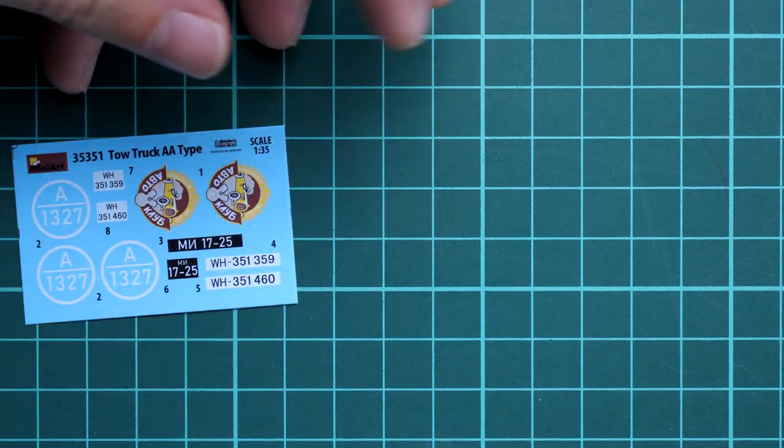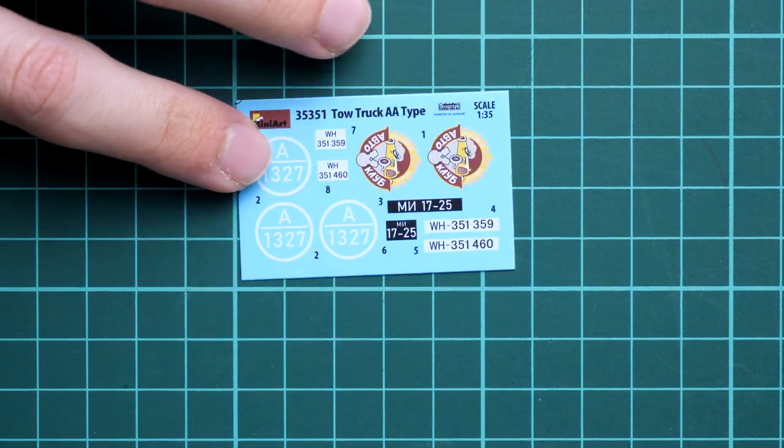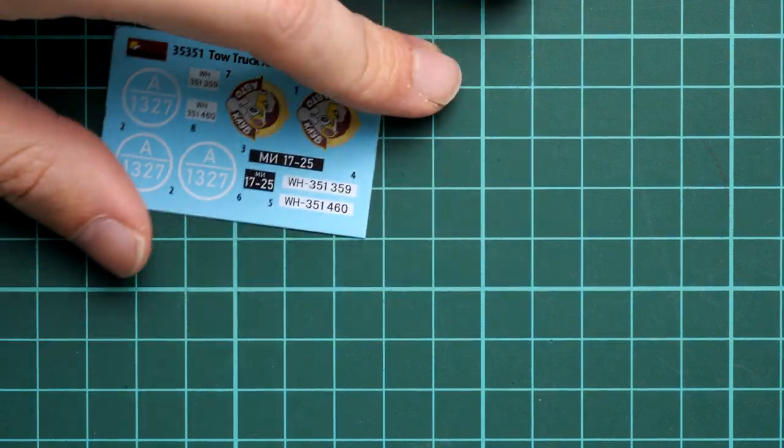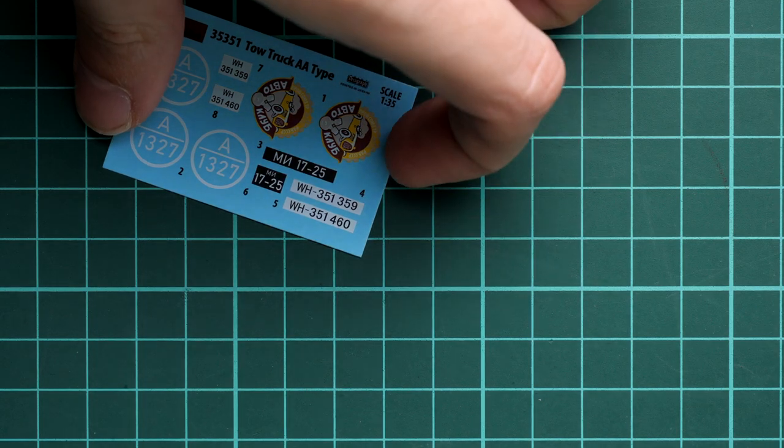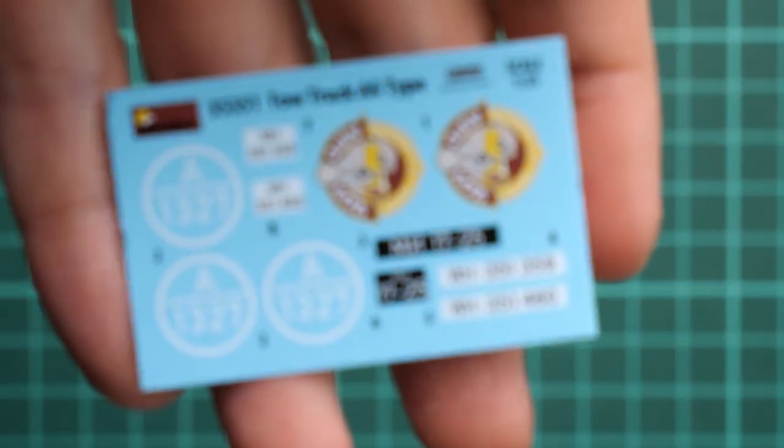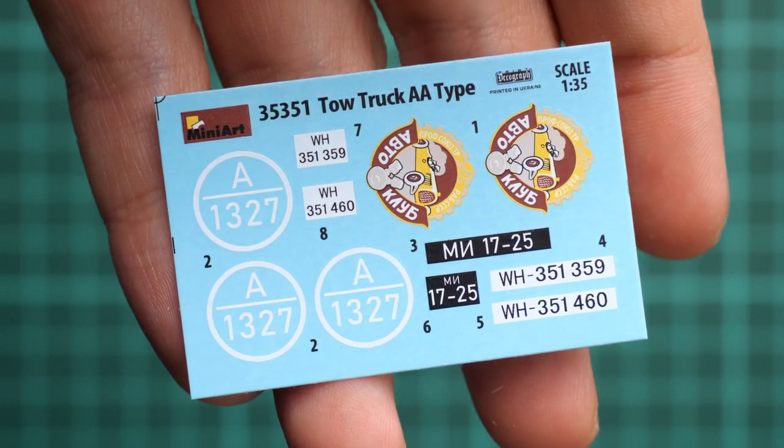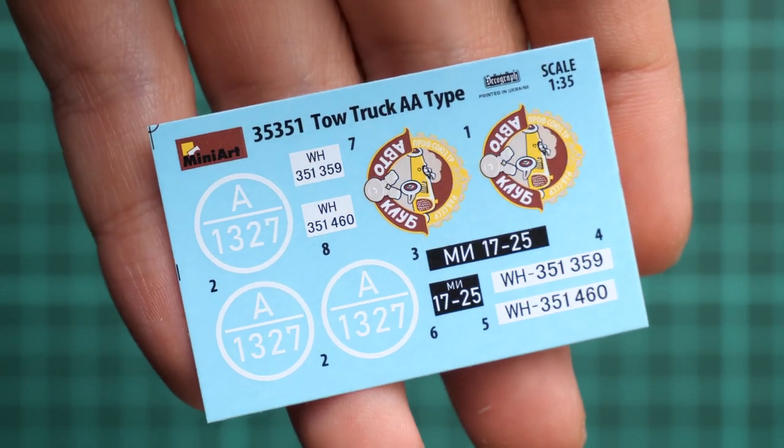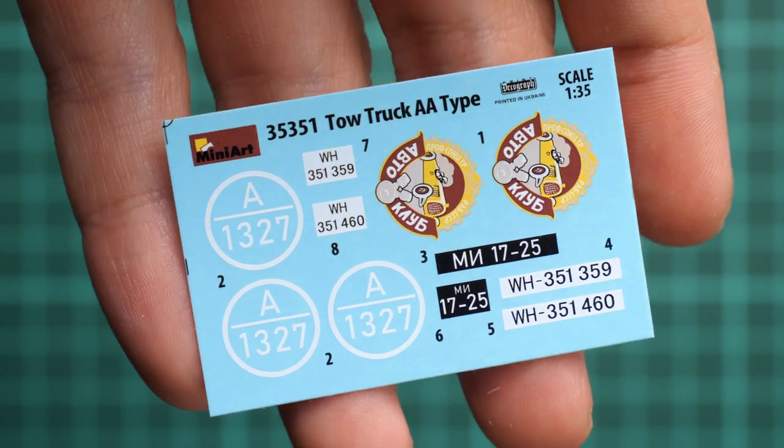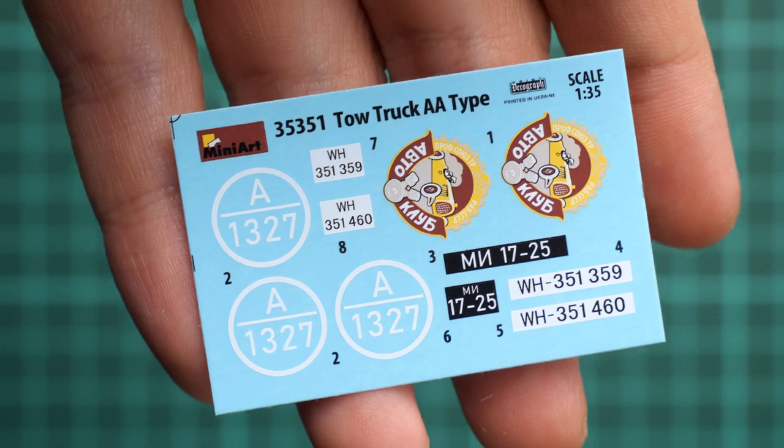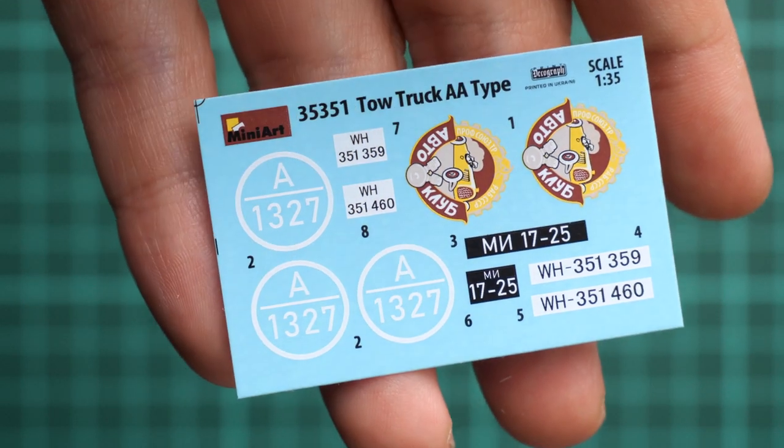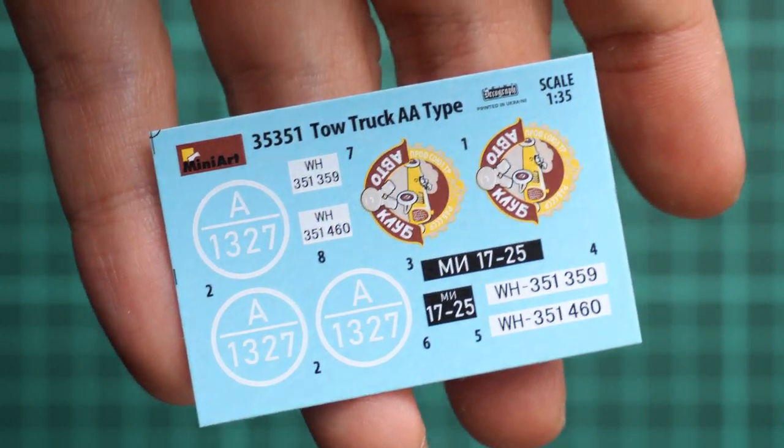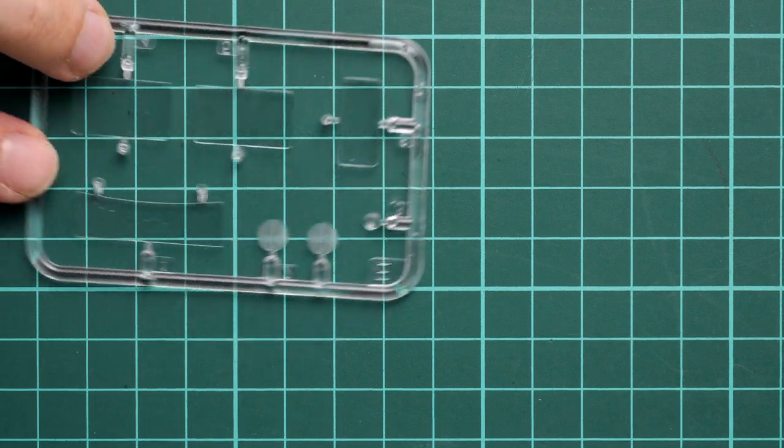Next we continue with the decals sheet. So here we have quite an interesting choice of decals. Maybe I will bring them closer in my hands so that you can see better what we have here. Printing quality looks nice because they come from Decograph, so it's just a matter of careful application and you will be good to go. As you remember there are four marking options, so that's more than enough for the truck.